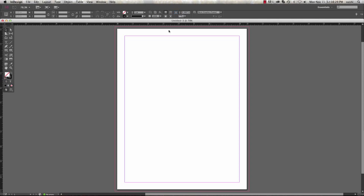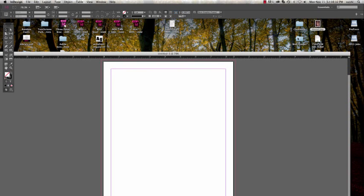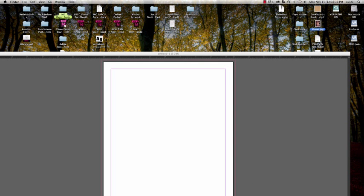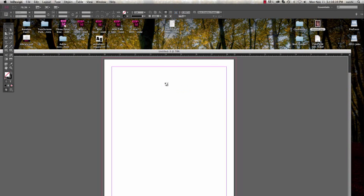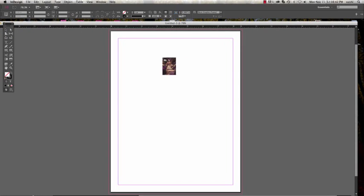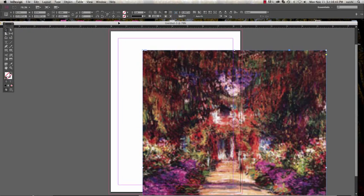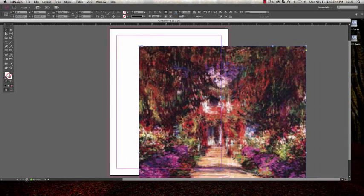The next step once you have your file set up is to actually make sure that you have bleeds set up correctly in the actual artwork. So I'm just going to use this piece of art here and drag it into my file.